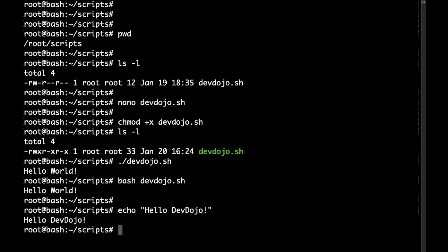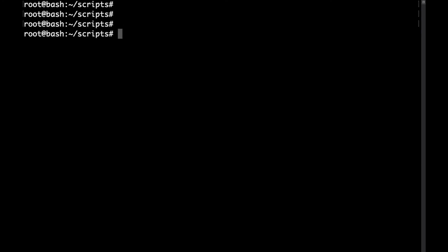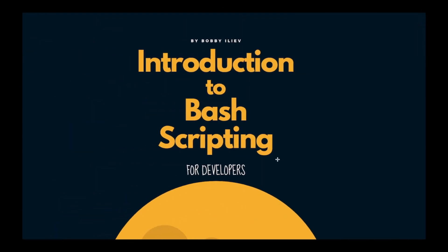Congratulations, you have just created your first bash script. I'm going to stop here and we are going to continue in the next video where we are going to go through some bash variables. Thank you and if you like the content make sure to hit the subscribe button.